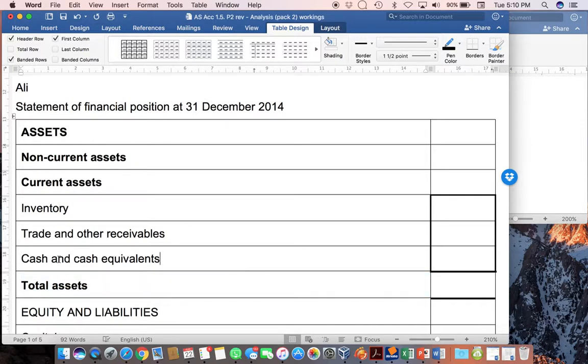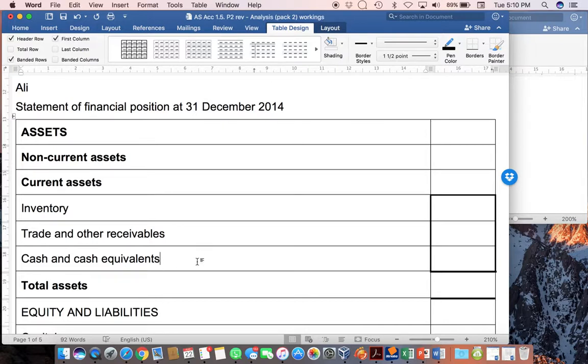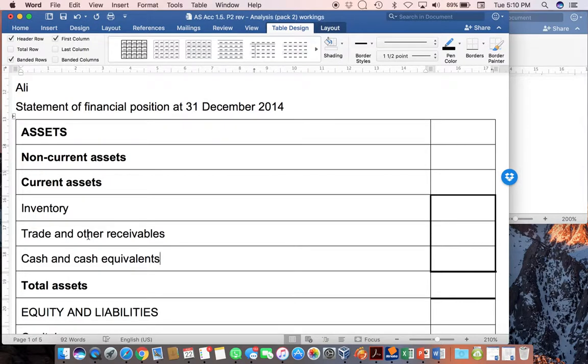Within current assets, you might decide to leave a few blank lines, or you might realize that you will always have inventory, trade and other receivables, and cash and cash equivalents. And these do need to be in that order. Basically, you're putting them in the order of liquidity. In other words, how easily or quickly you can turn them to cash. So, cash will always be the last one. Trade and other receivables, you've already made the sale and just need to get the money out of it. And then the top one is your inventory, which you still need to sell.